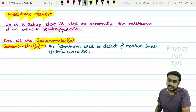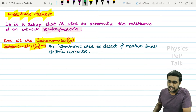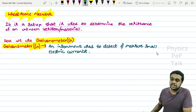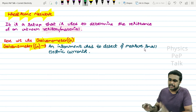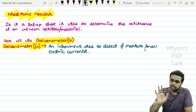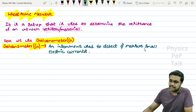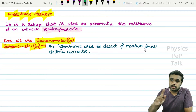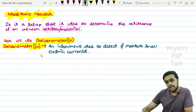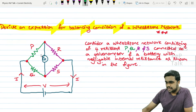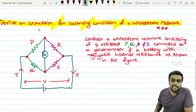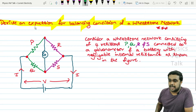In a Wheatstone network, we take the help of a galvanometer. A galvanometer is an instrument used to detect and measure small electric currents. The galvanometer is usually denoted by the letter G.